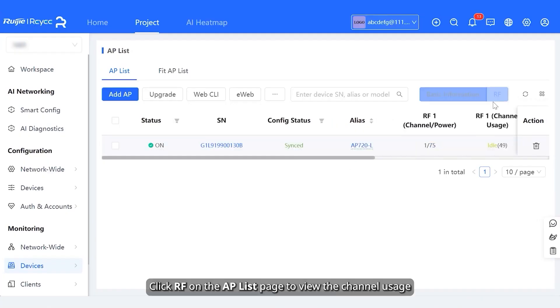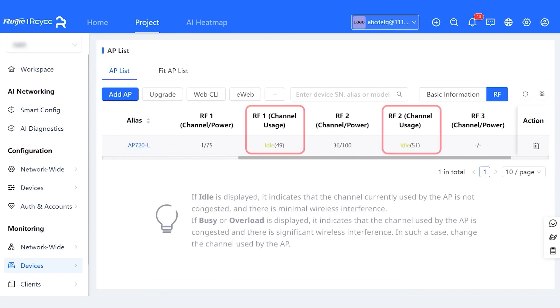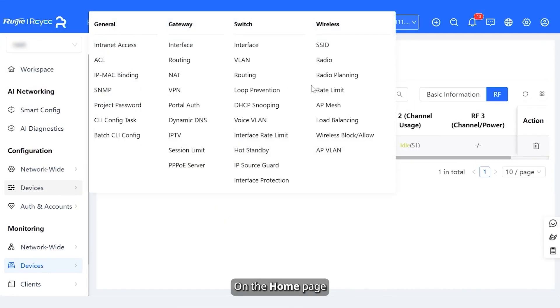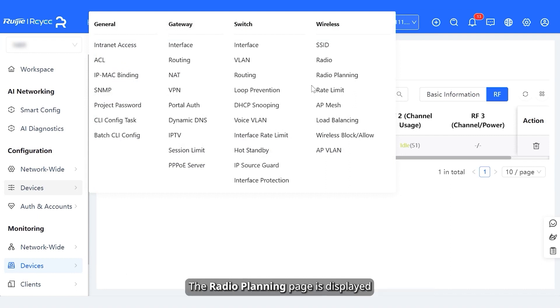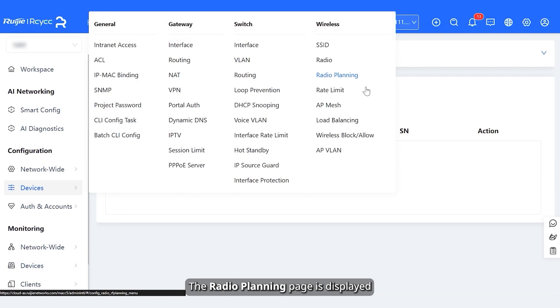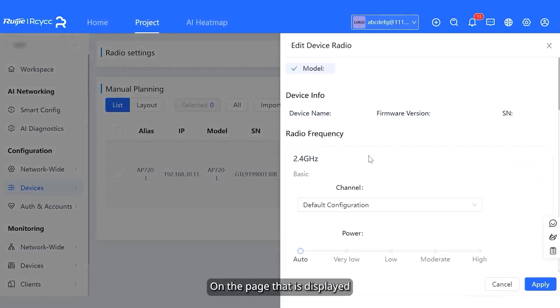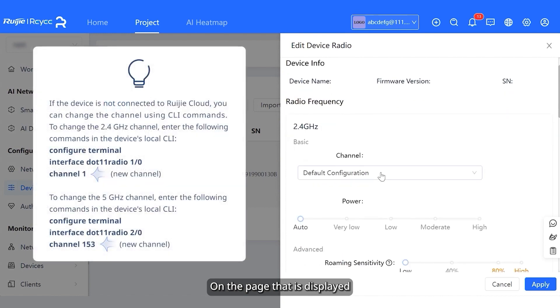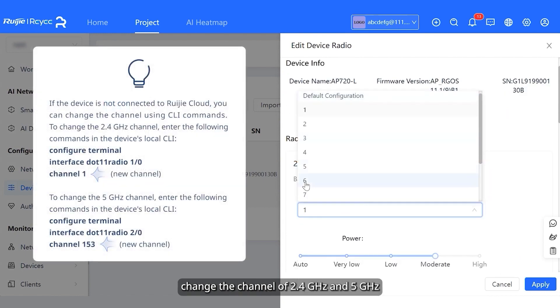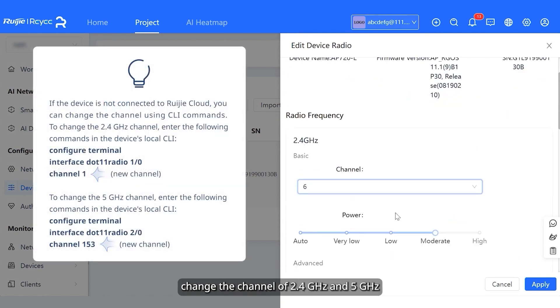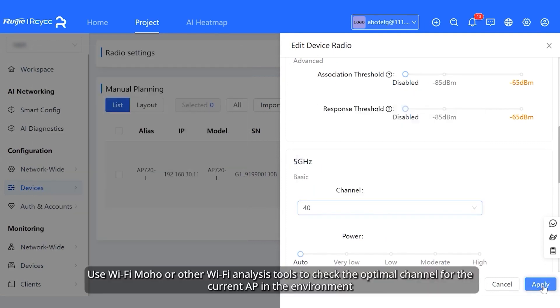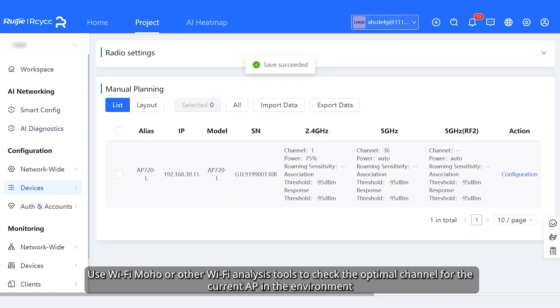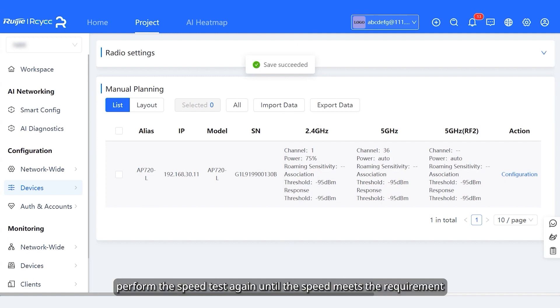Click RF on the AP list page to view the channel usage. On the home page, click a project name. Choose configuration, devices, wireless, radio planning. The radio planning page is displayed. Click configuration in the action column on the manual planning page. On the page that is displayed, change the channel of 2.4GHz and 5GHz. Use Wi-Fi Moho or other Wi-Fi analysis tools to check the optimal channel for the current AP in the environment and use that channel. After changing the channel, perform the speed test again until the speed meets the requirement.